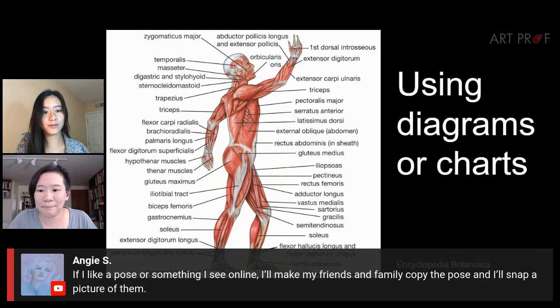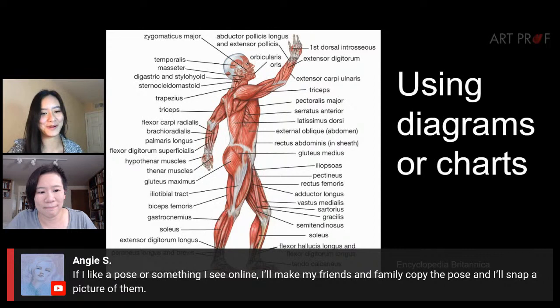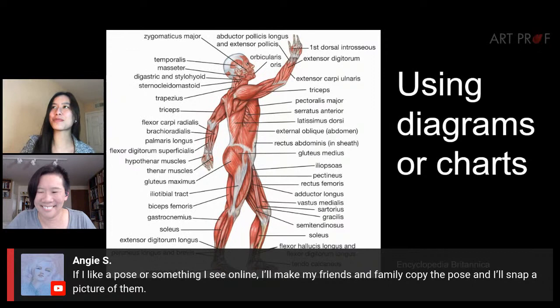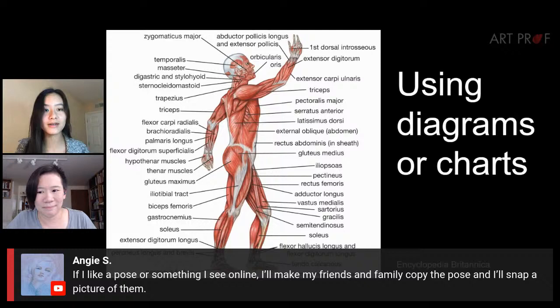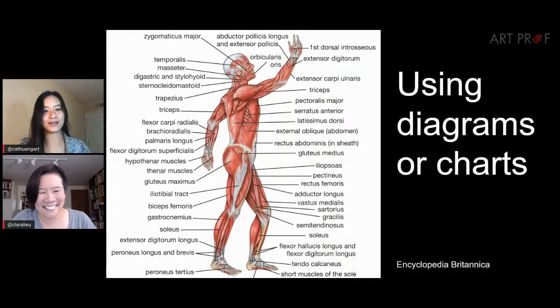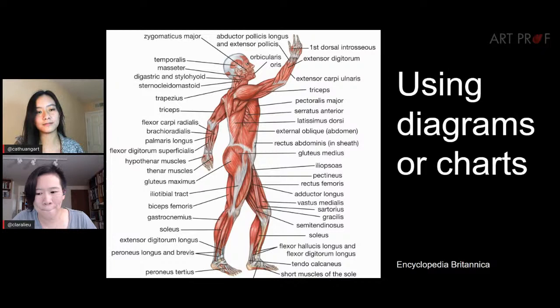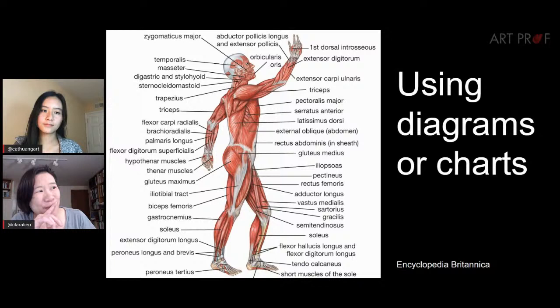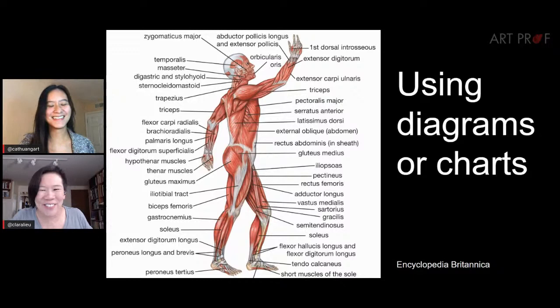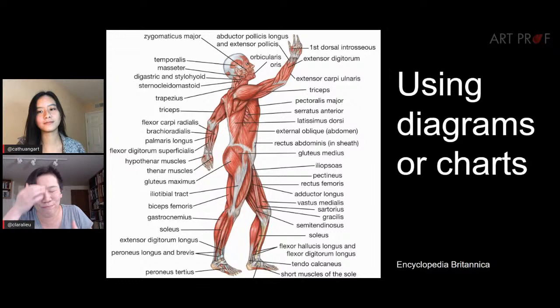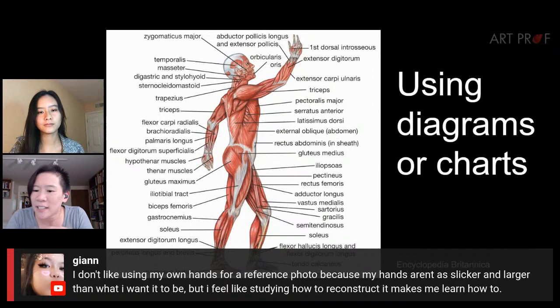Angie says: if I like a pose I see online, I'll make my friends and family copy it and snap a picture. That's a safe move. If there's a certain action in the scene, like somebody running a marathon, getting somebody to run at a certain angle or dynamic you saw in a reference photo would be helpful. But it's tricky — I was talking to somebody who wanted a running pose, and they had somebody pose like this, and that's not what people look like when they run. That's somebody posing and pretending to run. Somebody posing isn't always the answer.